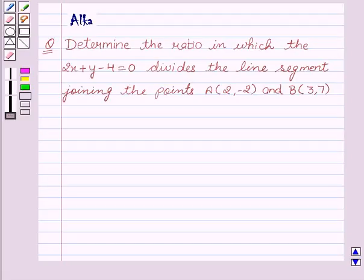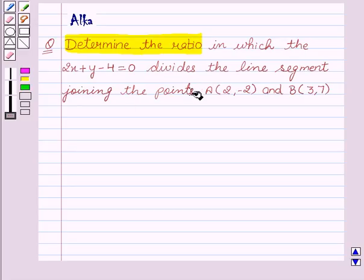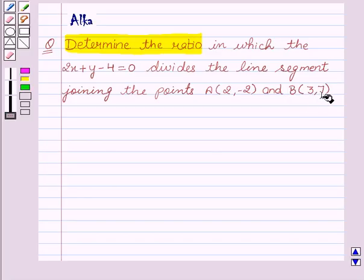Hello friends, welcome to the session. I am Malka. Let's discuss the given question: to determine the ratio in which the line 2x + y - 4 = 0 divides the line segment joining the points A with coordinates (2, -2) and B with coordinates (3, 7).